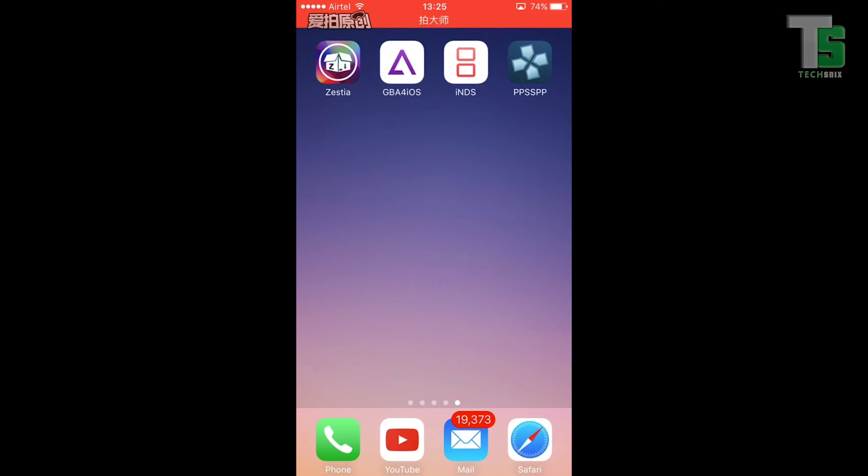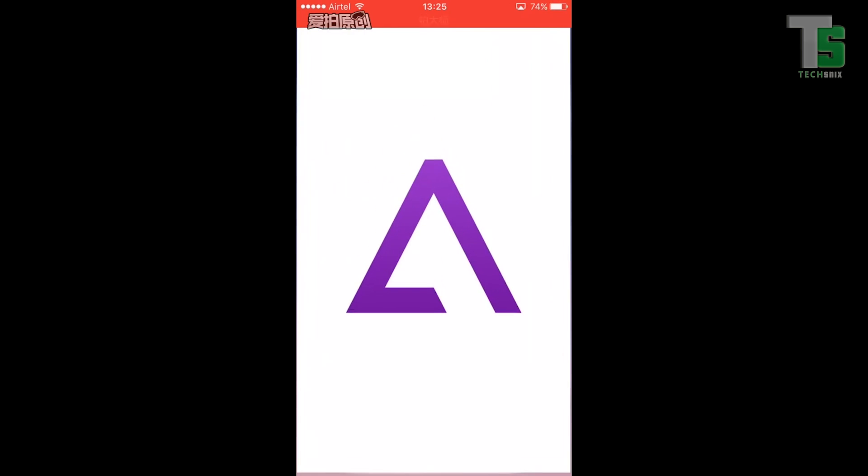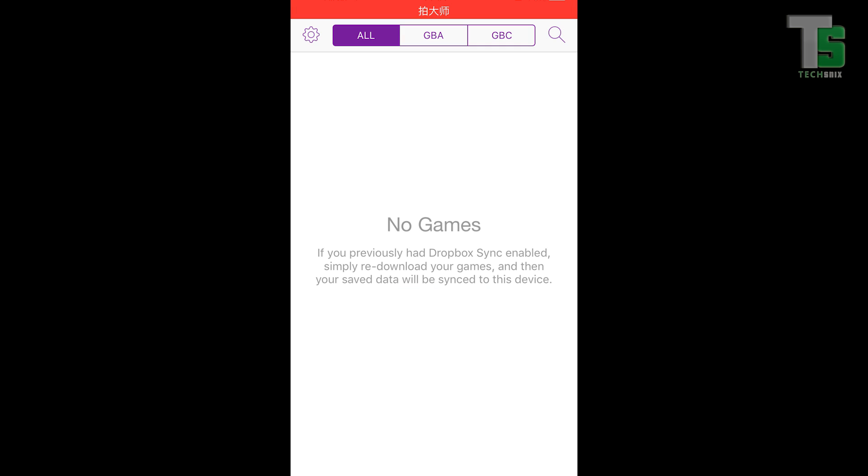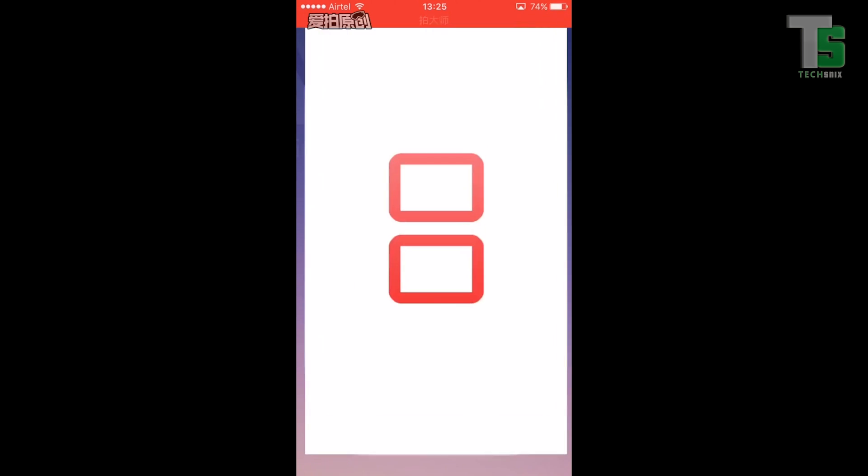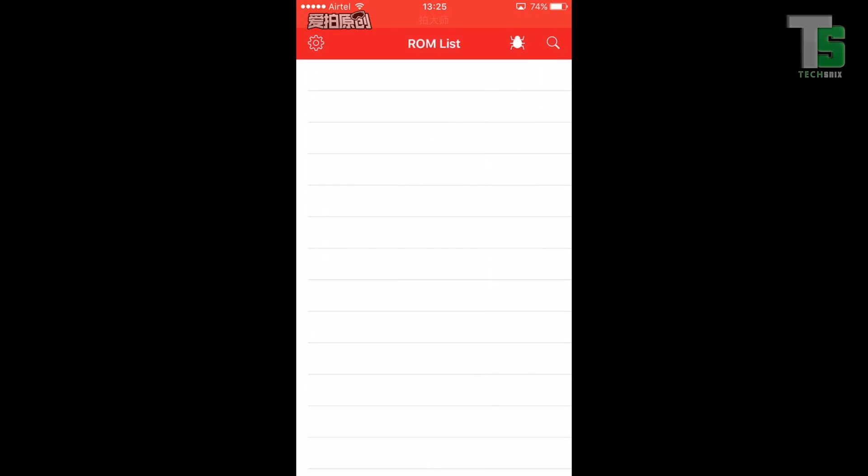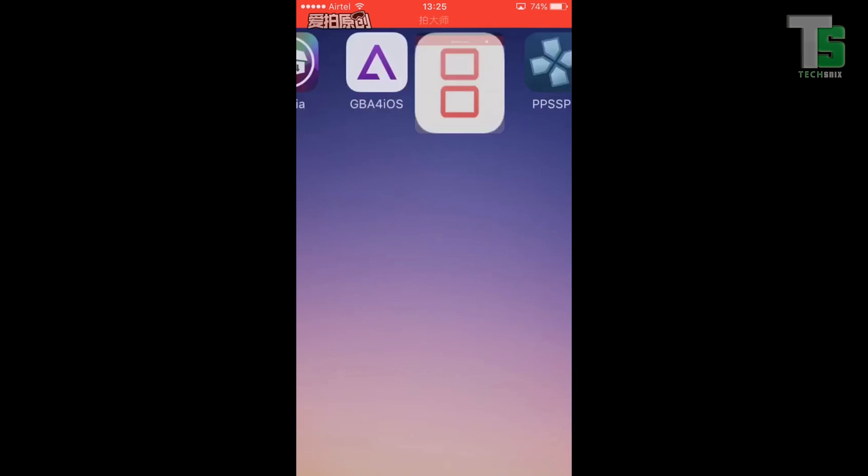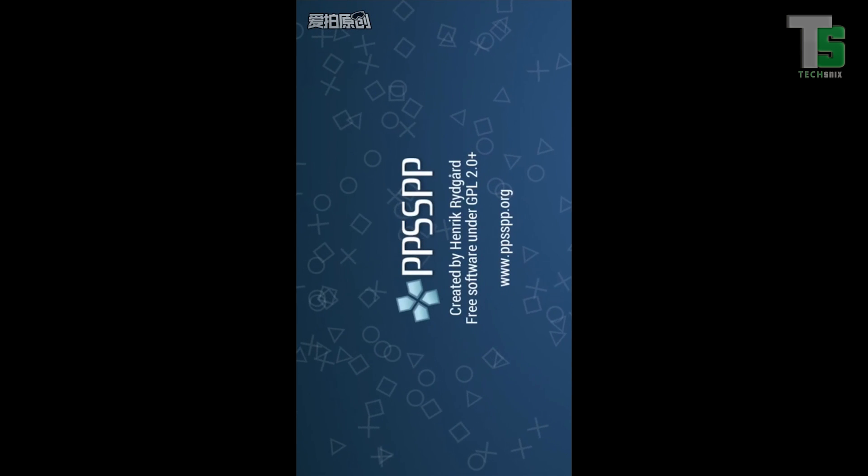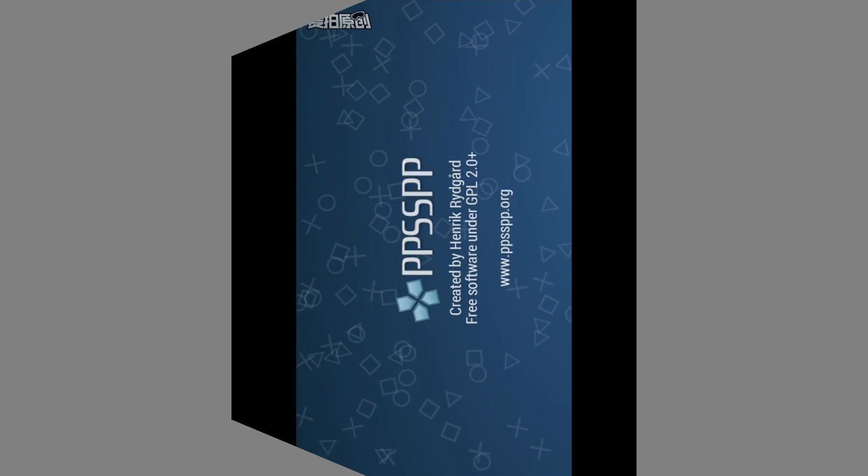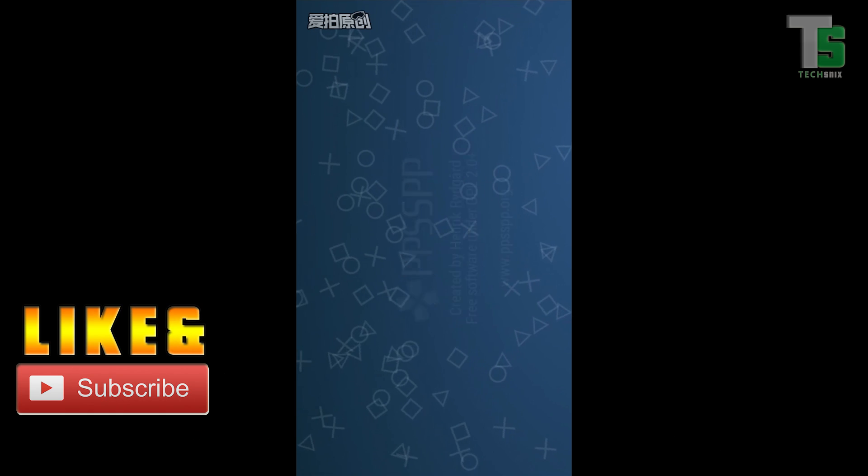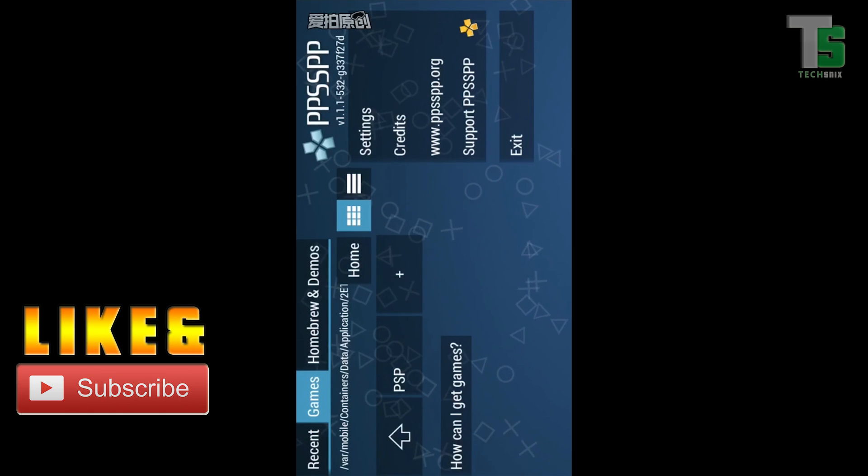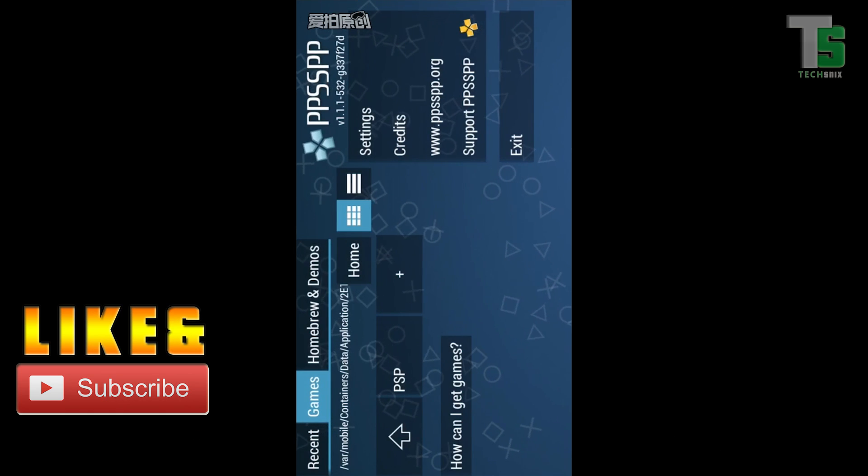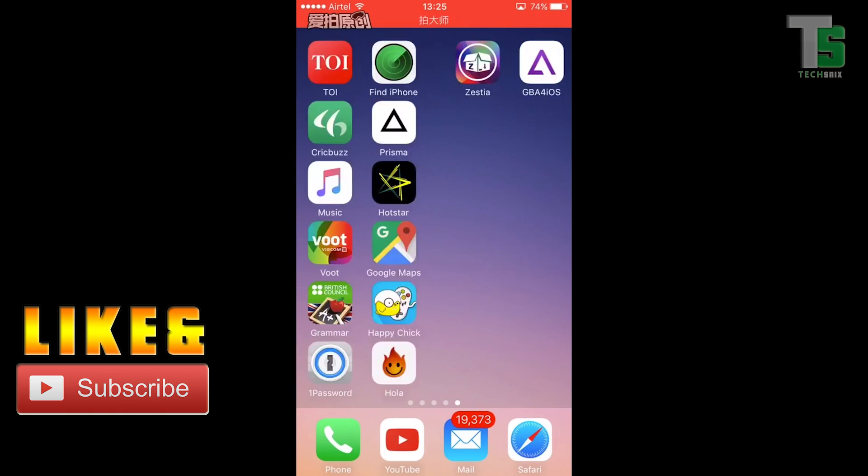As you can see, the apps are installed. Now let me show you that the apps are working fine. GBA4iOS, as you can see it's working. iNDS, there you go. And PPSSPP. As you can see, the apps are working fine without any problem.